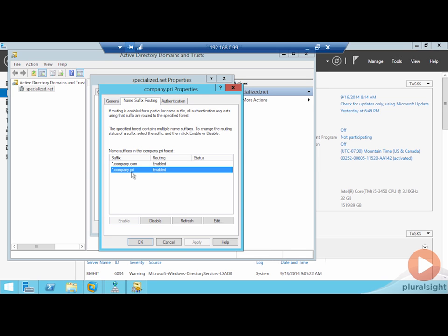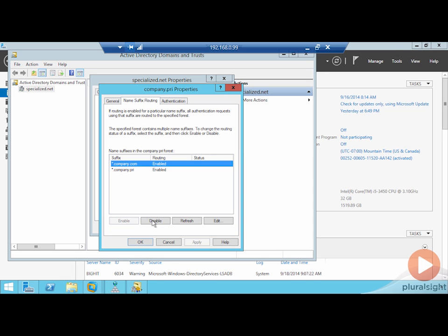When we have this trust established between these two different locations, you may not necessarily want that name suffix to pass across or the ability to use that name suffix to pass across to the other side of the trust. When that's the case, you just simply disable this alternate name suffix here by clicking the disabled button.